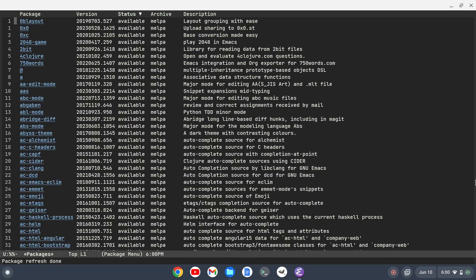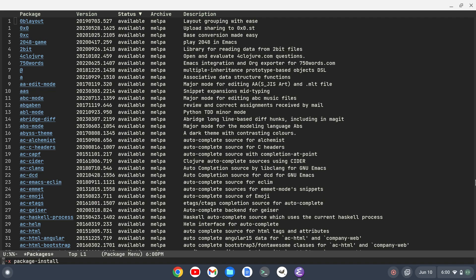I'm going to do meta X and type package install. Now the package we want to install is referred to as Olivetti mode, but you're just going to type Olivetti and hit enter. That's going to go ahead and install.